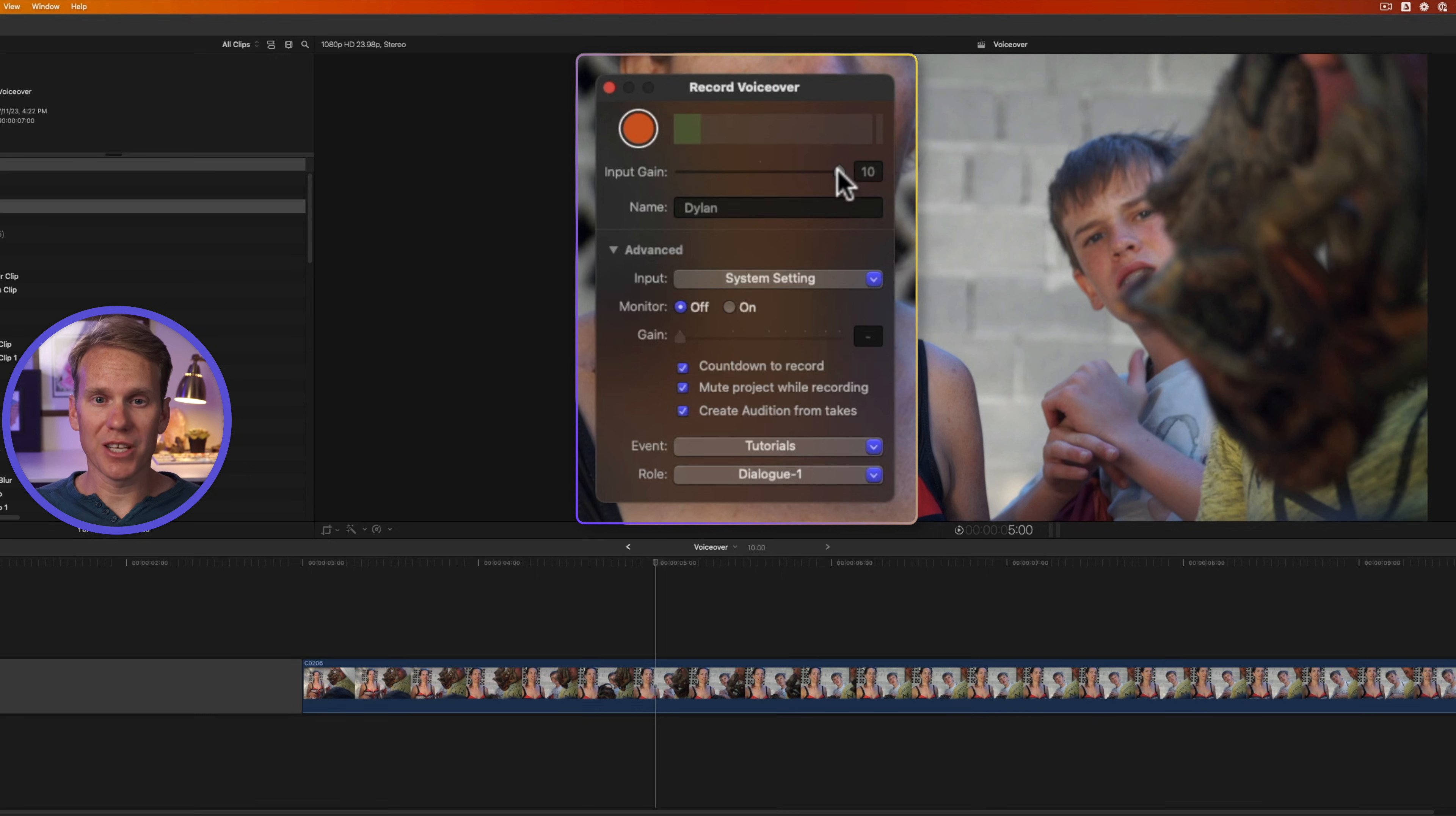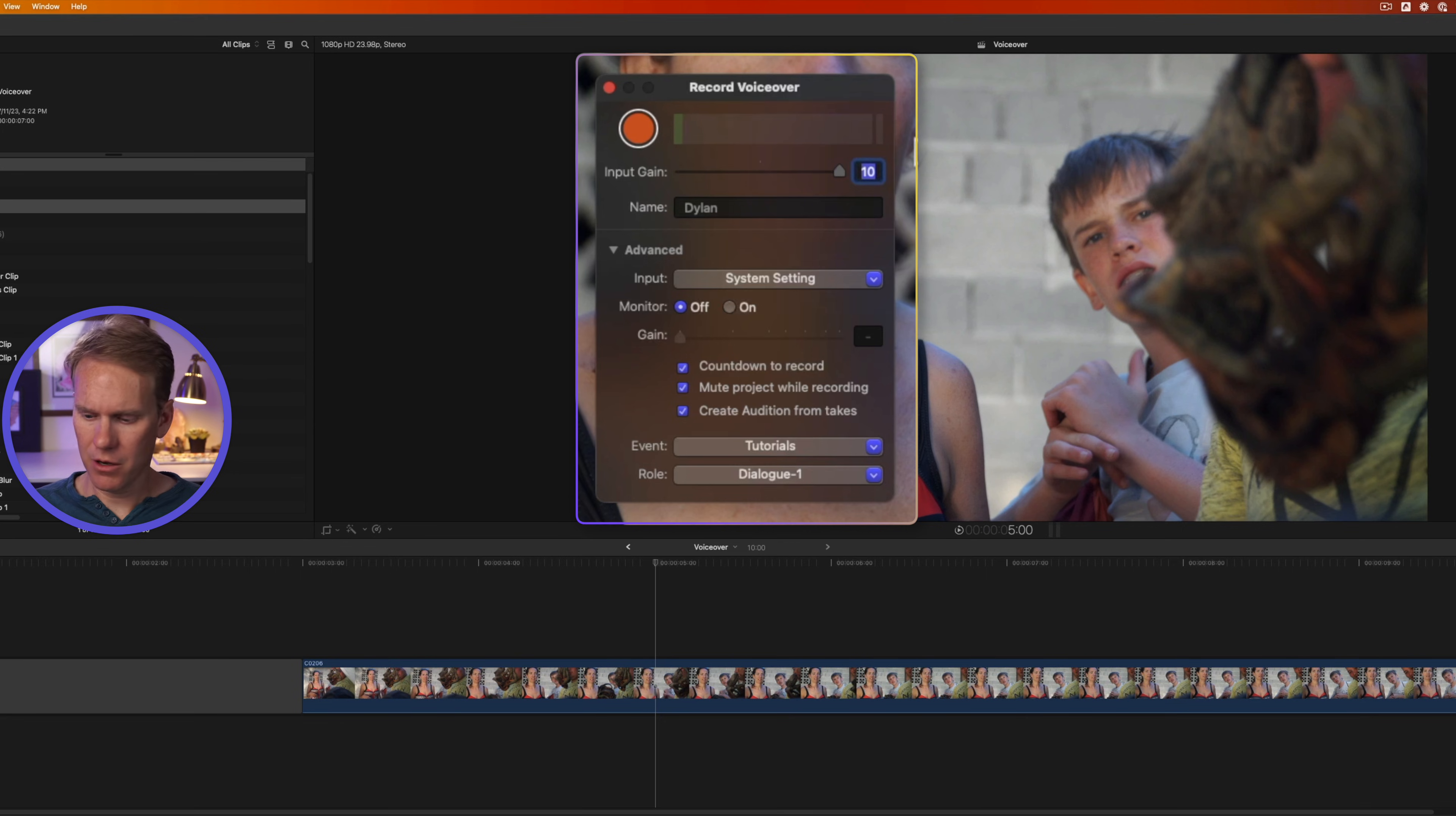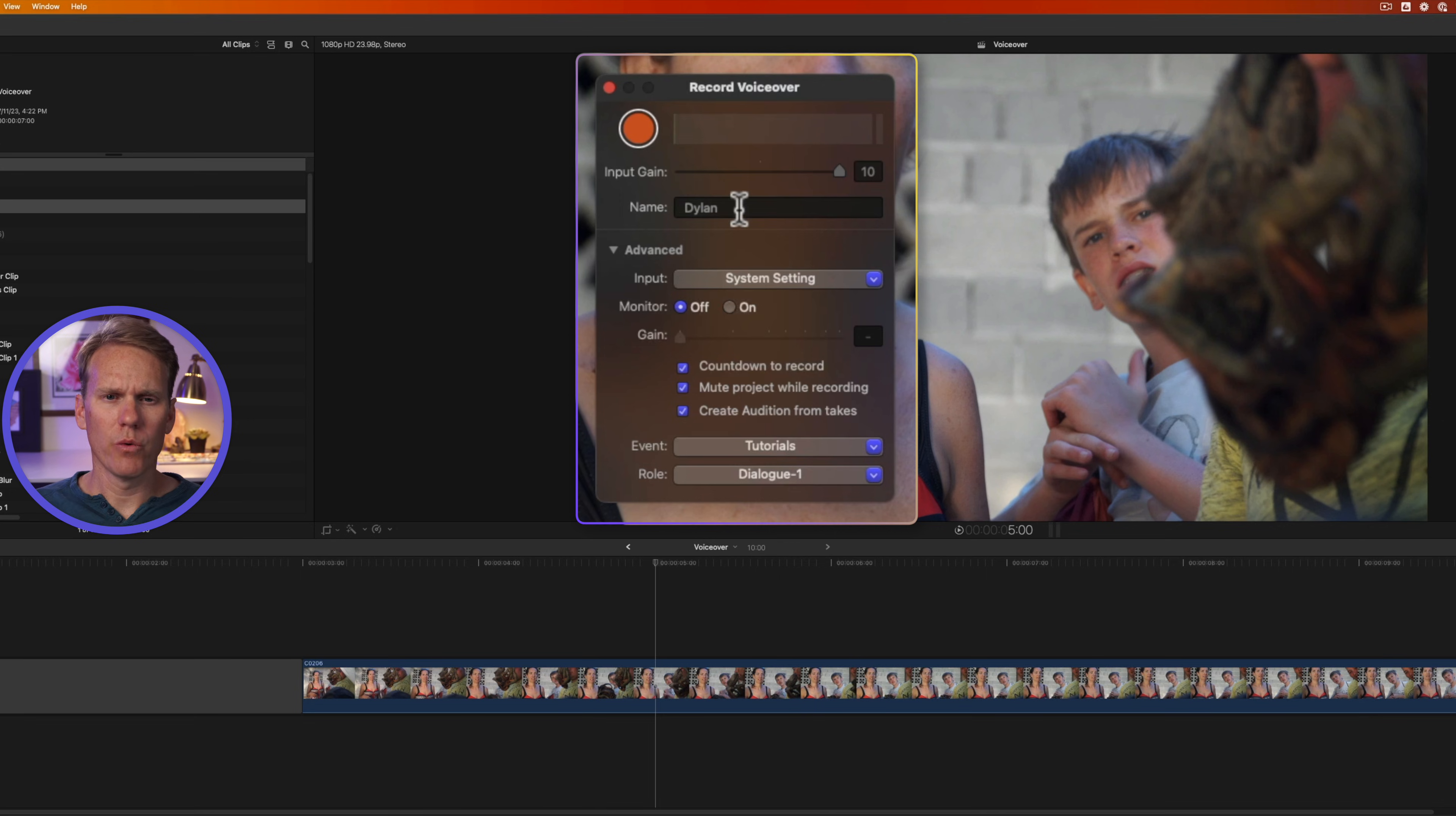You can also adjust how loud it is by changing this input gain. I can make it quieter. Now it's not coming through at all. Or I can go up here to 10. Can we go above 10? Let's try 25. Nope, 10 is the max.